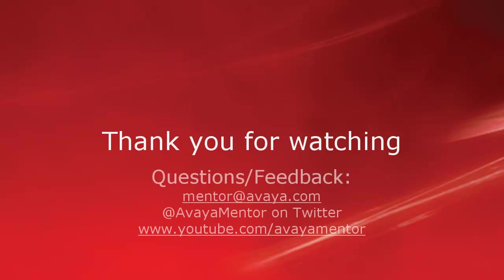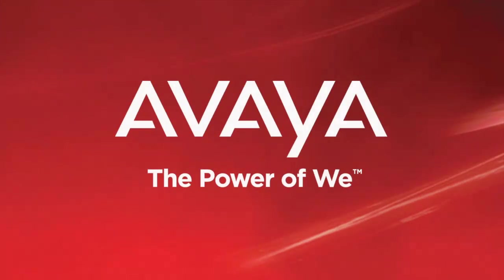Thank you for your time today. We hope this information was useful. We welcome comments, questions, and feedback at mentor@avaya.com or on Twitter at Avaya Mentor. Thank you for choosing Avaya.